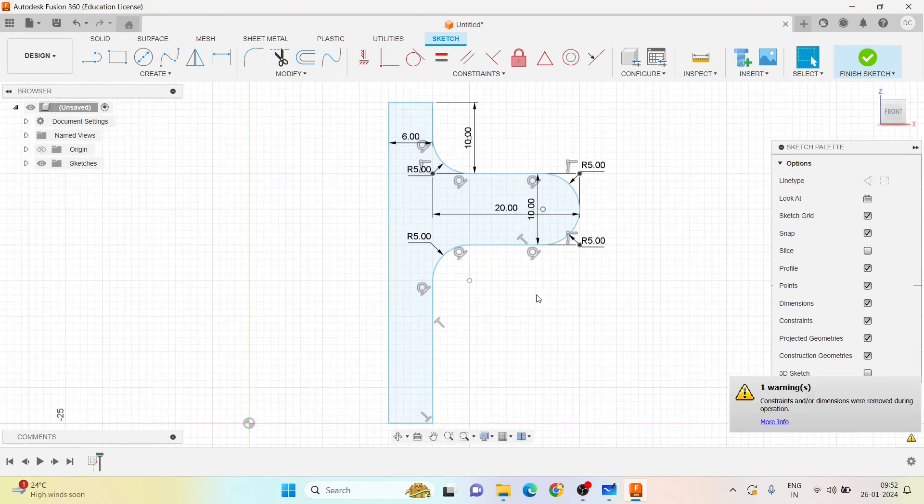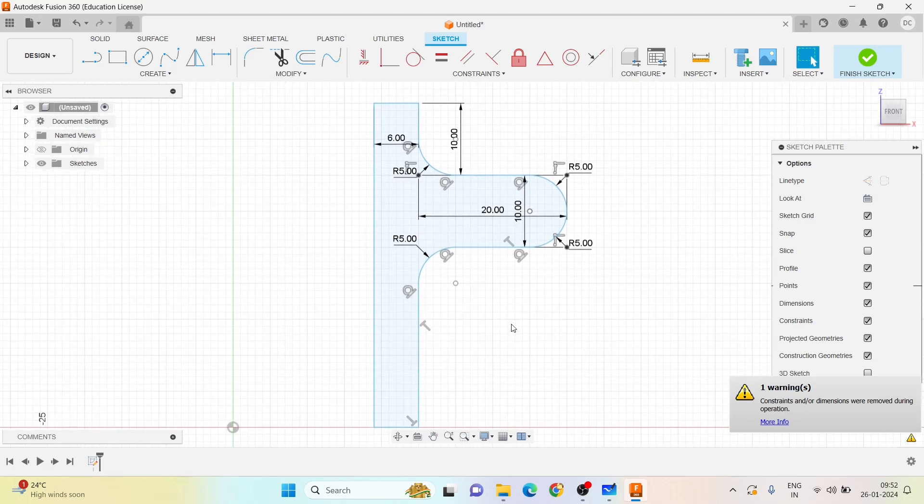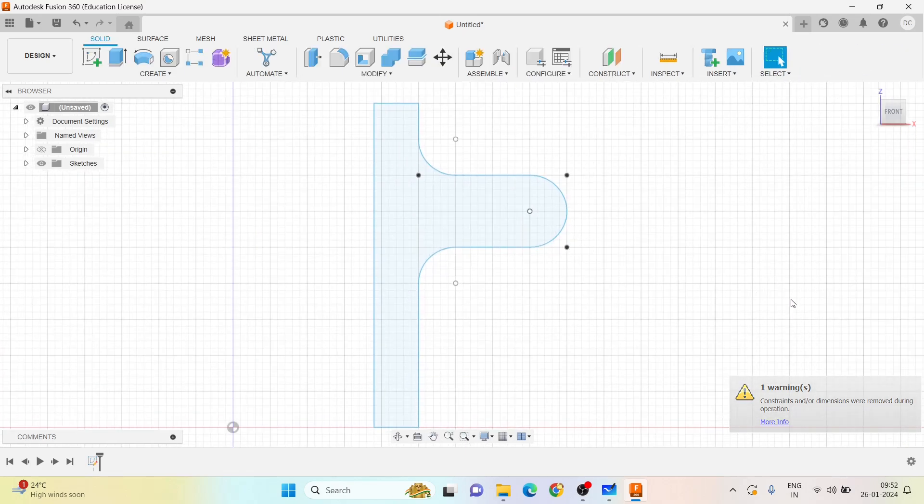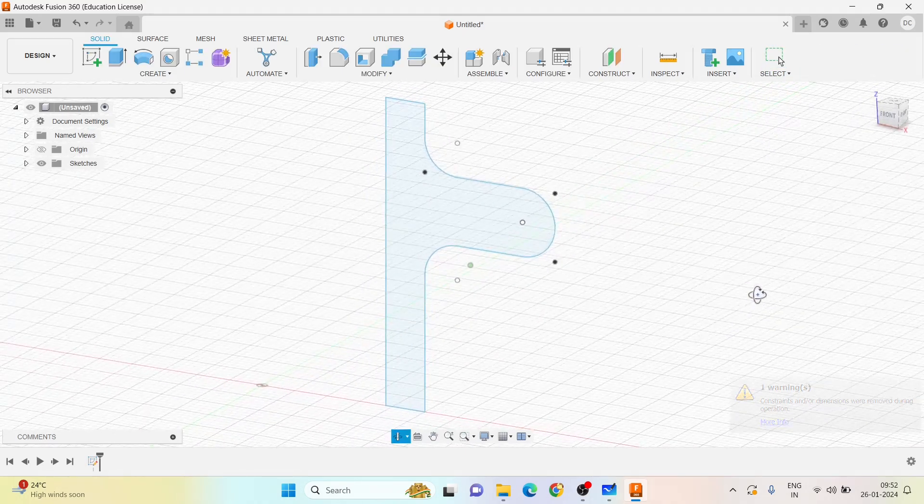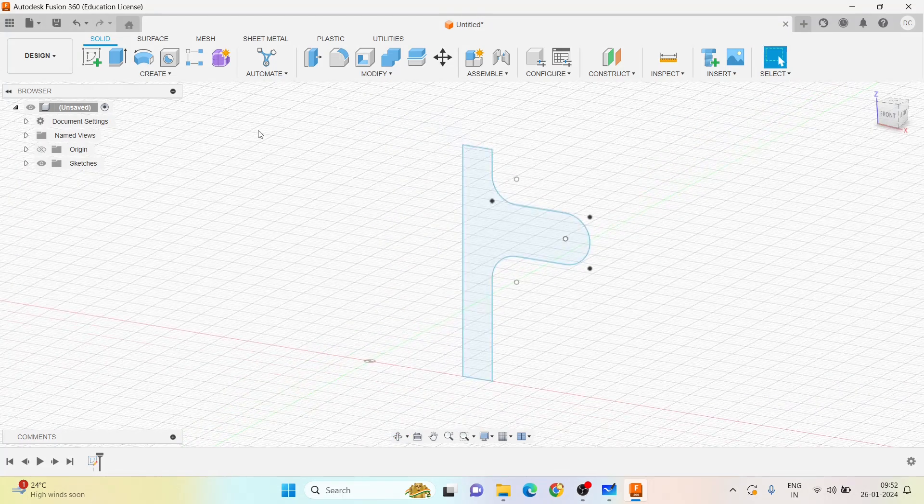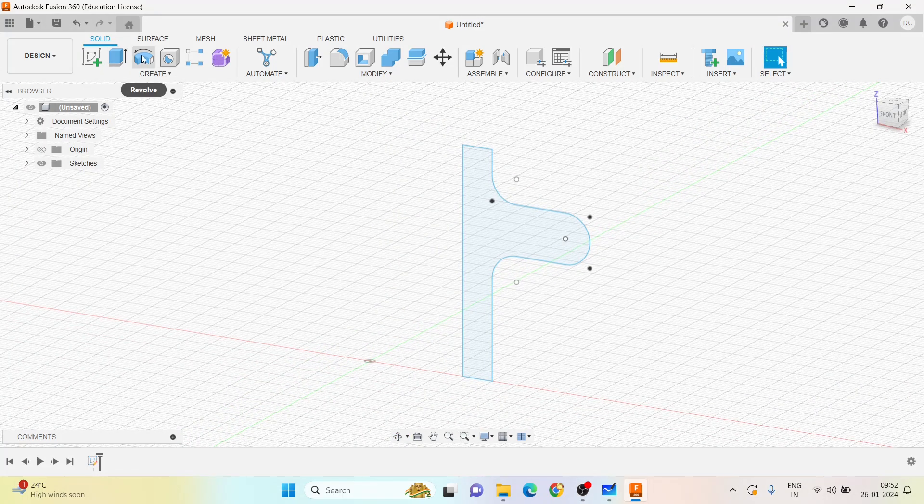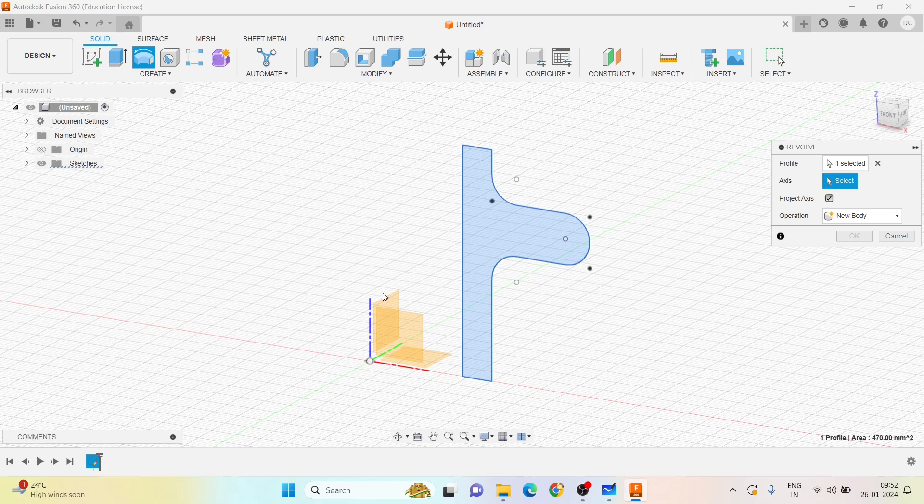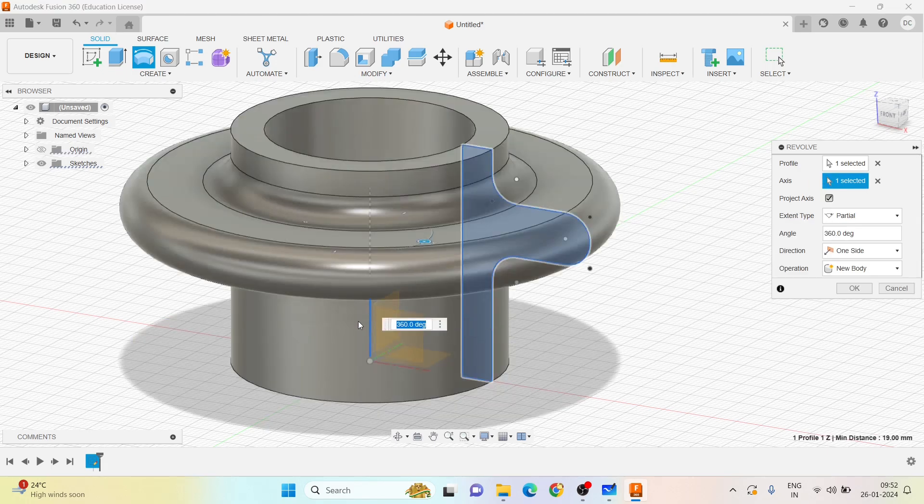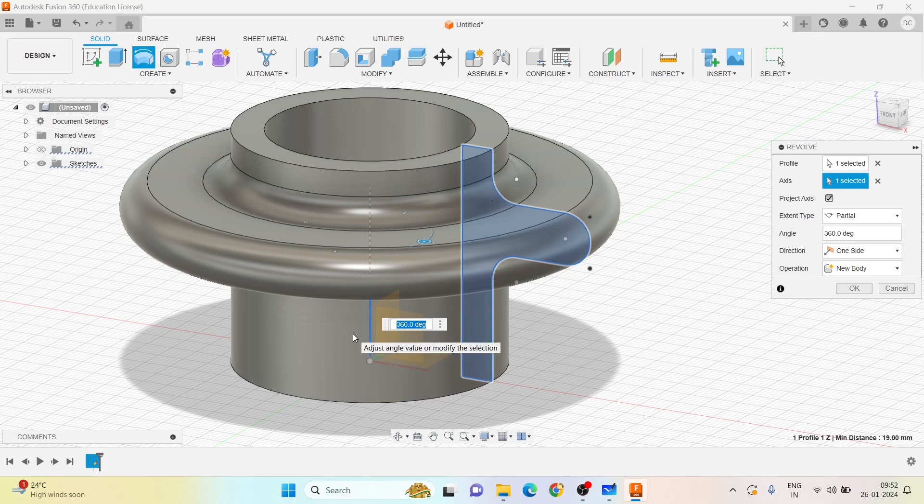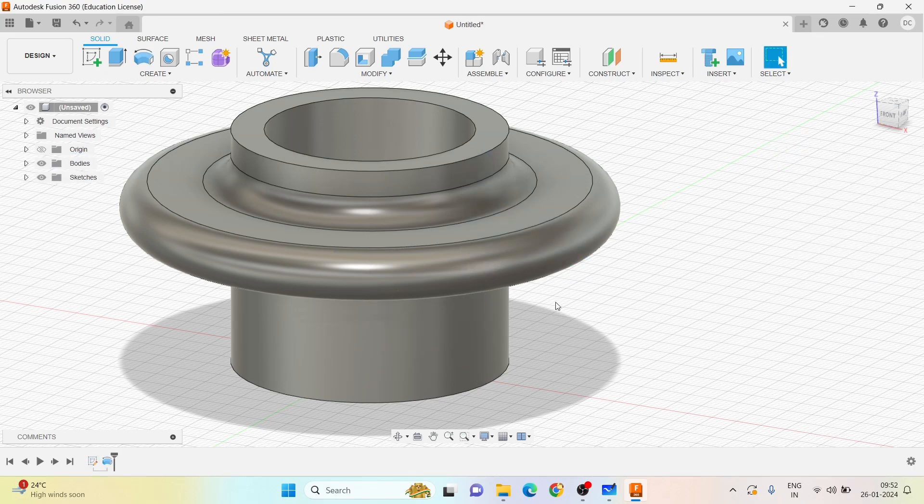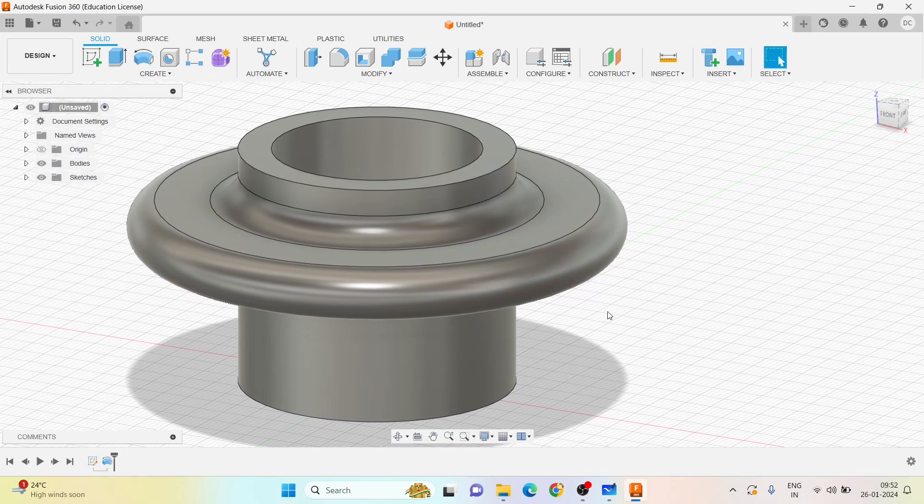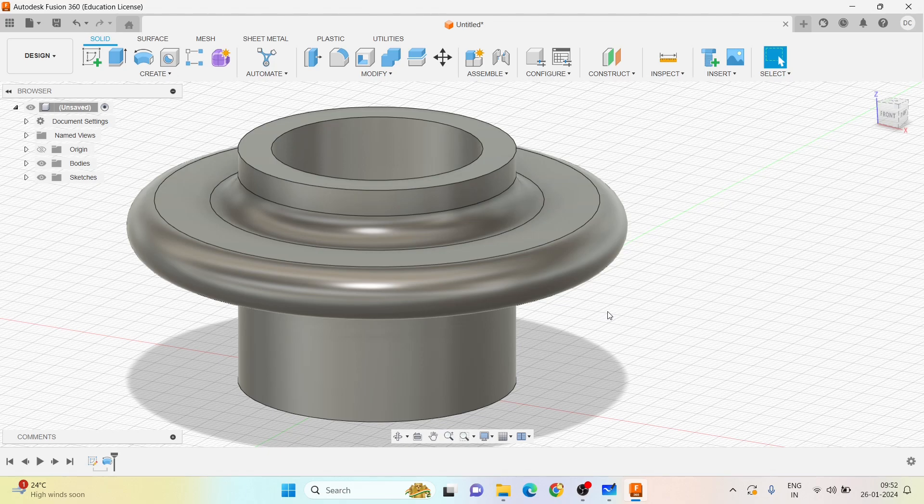So this is the sketch we have created. Let me finish the sketch. I will go to the revolve, and then the sketch is already selected. I will choose this to be the revolving plane and then have it finished.